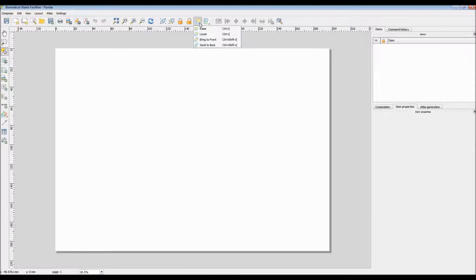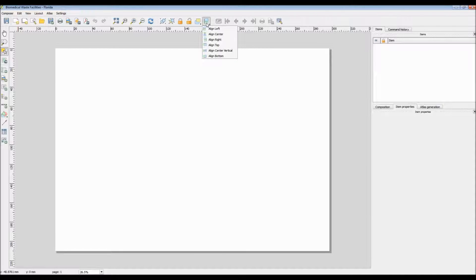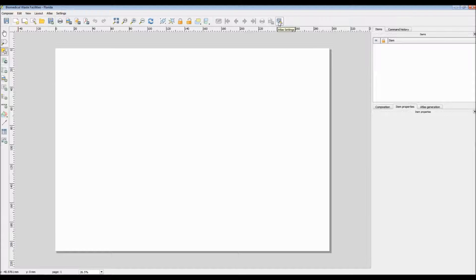As you probably noticed, there are some grayed-out options along this icon bar, as well as most of the Atlas menu selections being grayed out. This is because the Atlas function for the Print Composer allows you to generate a number of common maps with a common format — in other words, you can use your map as a template to produce other maps. For the purposes of this tutorial, however, I will not be showing that, since I mainly just want to explore the basic functions of QGIS's Print Composer.